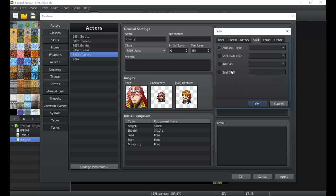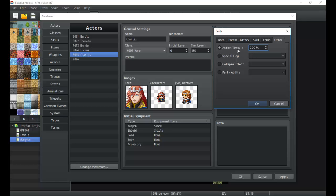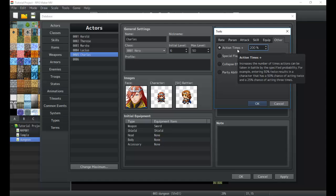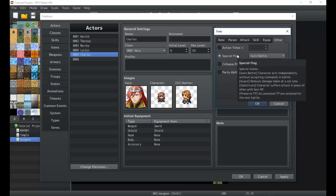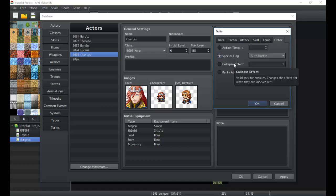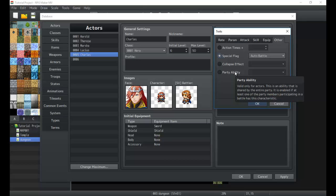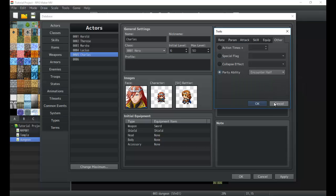The seals section is usually more relevant to classes — when I get into classes I'll go over equip and skill seals, locks, and that sort of thing. Under 'other' we can make it so that there's a 200% chance he gains an extra action, which relates to how actions work in the battle system. Special flags can be read about by hovering your mouse over them. Collapse effect is only for enemies, not actors. Party abilities affect the general way the game plays and how the character acts outside of battle.